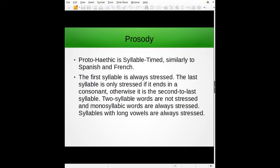In a three-or-more syllable word, the last syllable is only stressed if it ends in a consonant; otherwise it's the second-to-last syllable. Two-syllable words are not stressed at all. Monosyllabic words are always stressed no matter what. And one additional rule: even if it doesn't match the other rules, if a syllable has a long vowel, that syllable will be stressed regardless of its position.